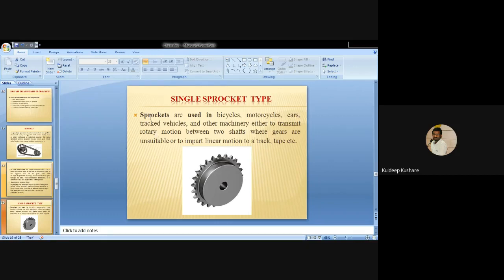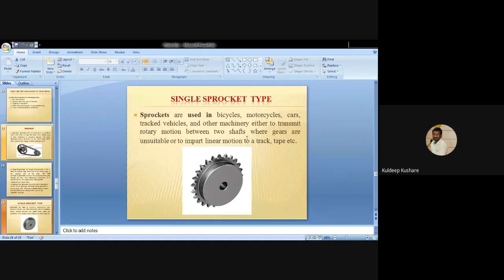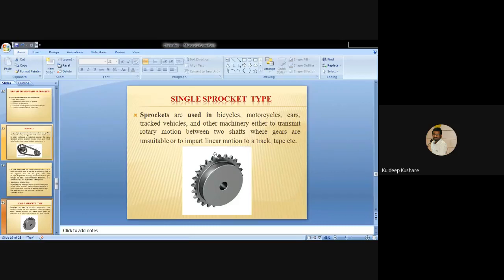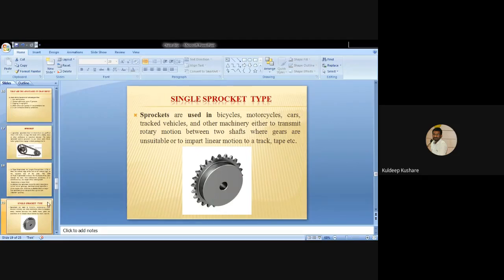The first type of sprocket is the single sprocket type. The single sprocket has teeth on one side only. It is used in bicycles, motorcycles, cars, trucks, vehicles and other machinery, either to transmit rotary motion between two shafts where gears are unsuitable, or to impart linear motion to tracks.